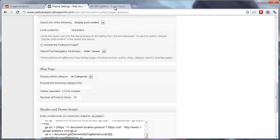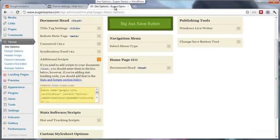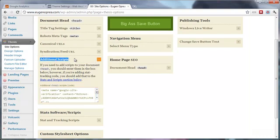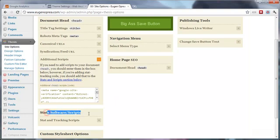For Thesis, you have actually two options available. On the site options, you can add the code to additional scripts, and this will place the code in your head section, which I recommend you do. Or in the stats software scripts, which will place the tracking code in your footer.